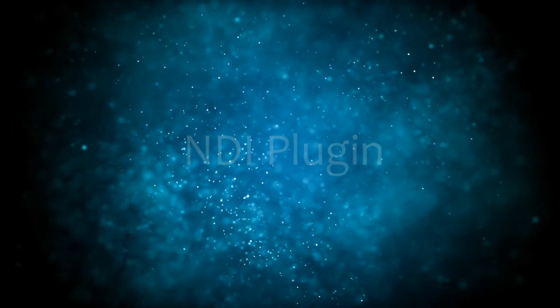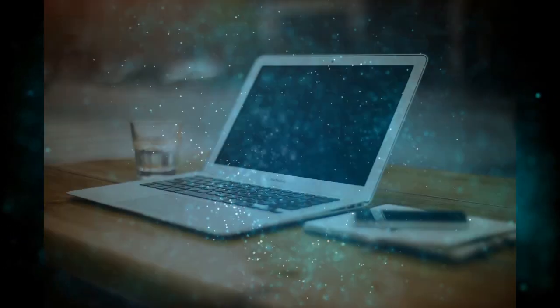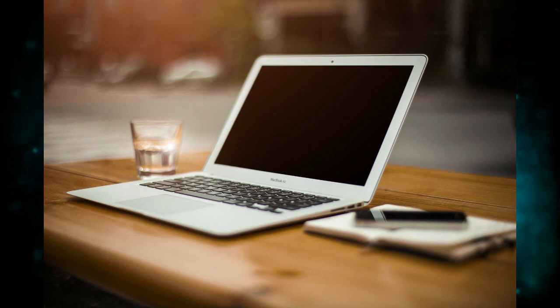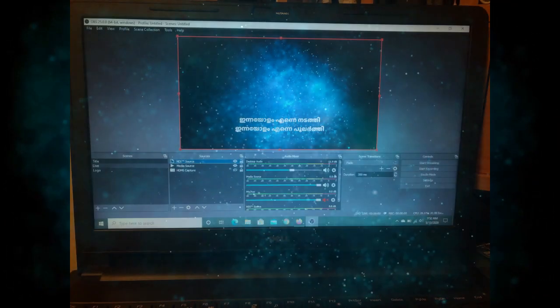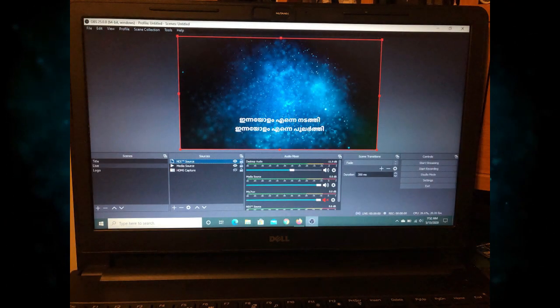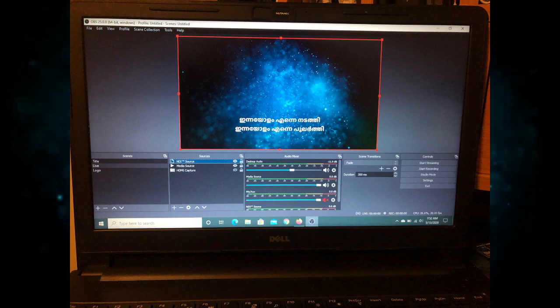This way, VerseView can run on one computer and the streaming software with OBS will run on a second computer.